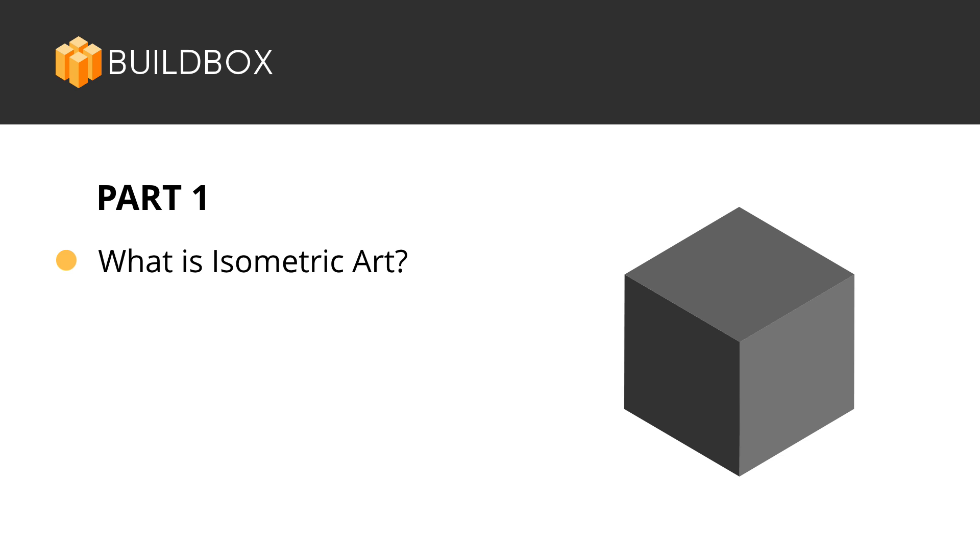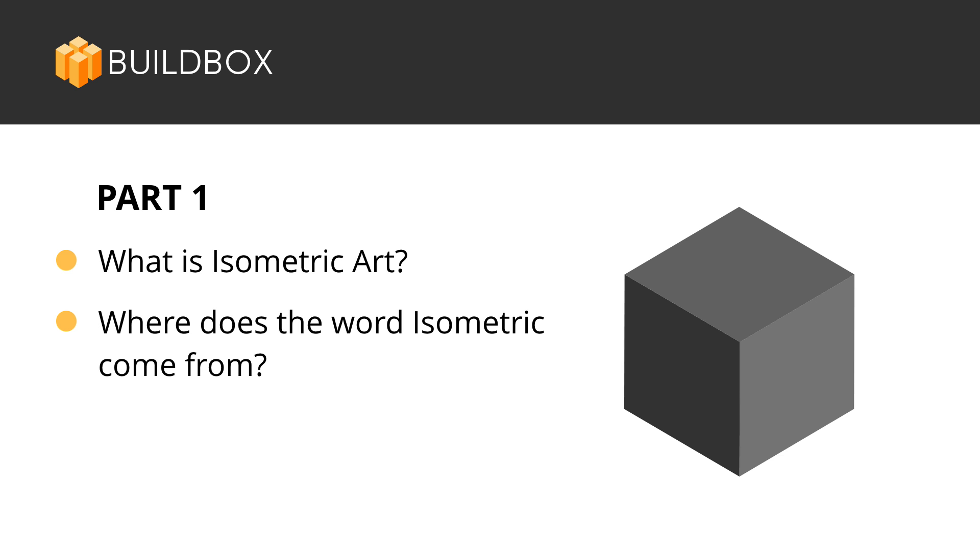In part one, we're going to talk about isometric art and what it is and what it isn't, where the word isometric comes from, and what makes an image isometric. So let's dig right in.